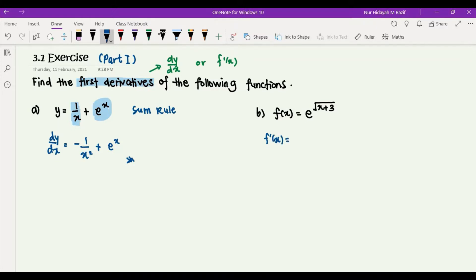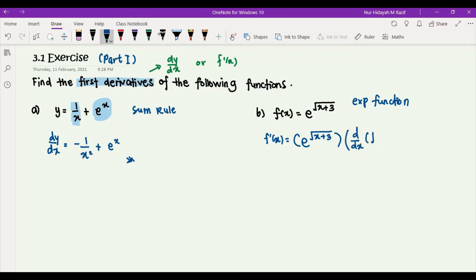For the second question, f of x is given, so our first derivative will be f prime of x. The function is e to the power of square root of x plus 3. Differentiating this exponential function, we are going to have two brackets: the first bracket is just copying everything — e to the power of square root of x plus 3 — and the second bracket is differentiating the power, which is square root of x plus 3, with respect to x.